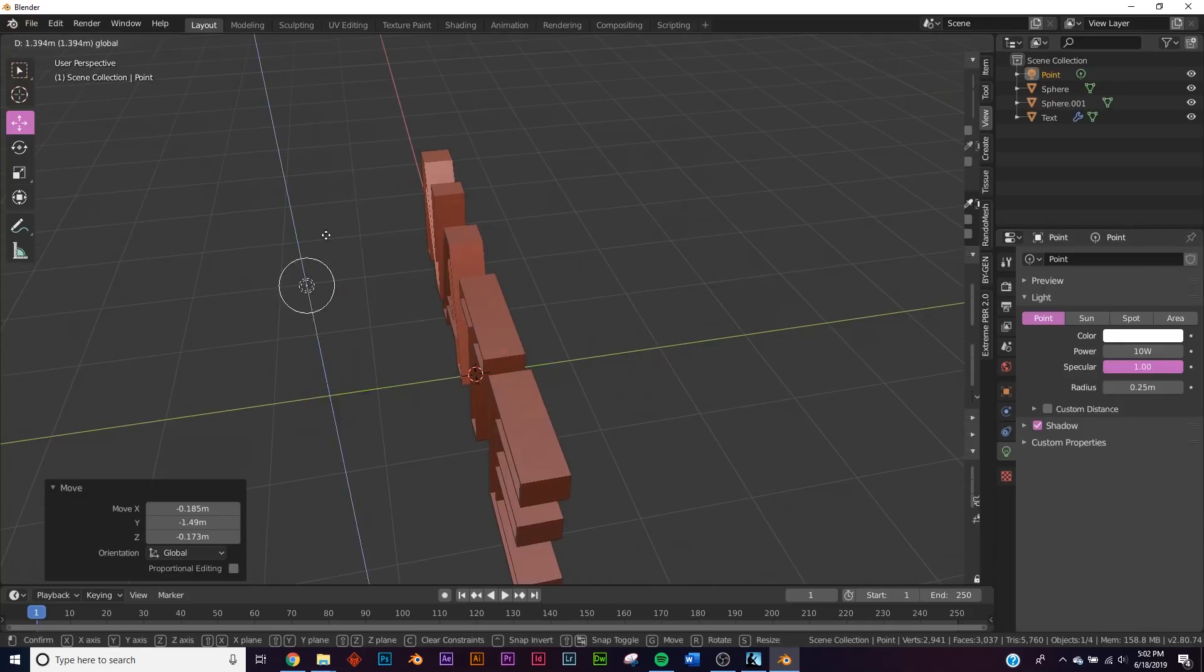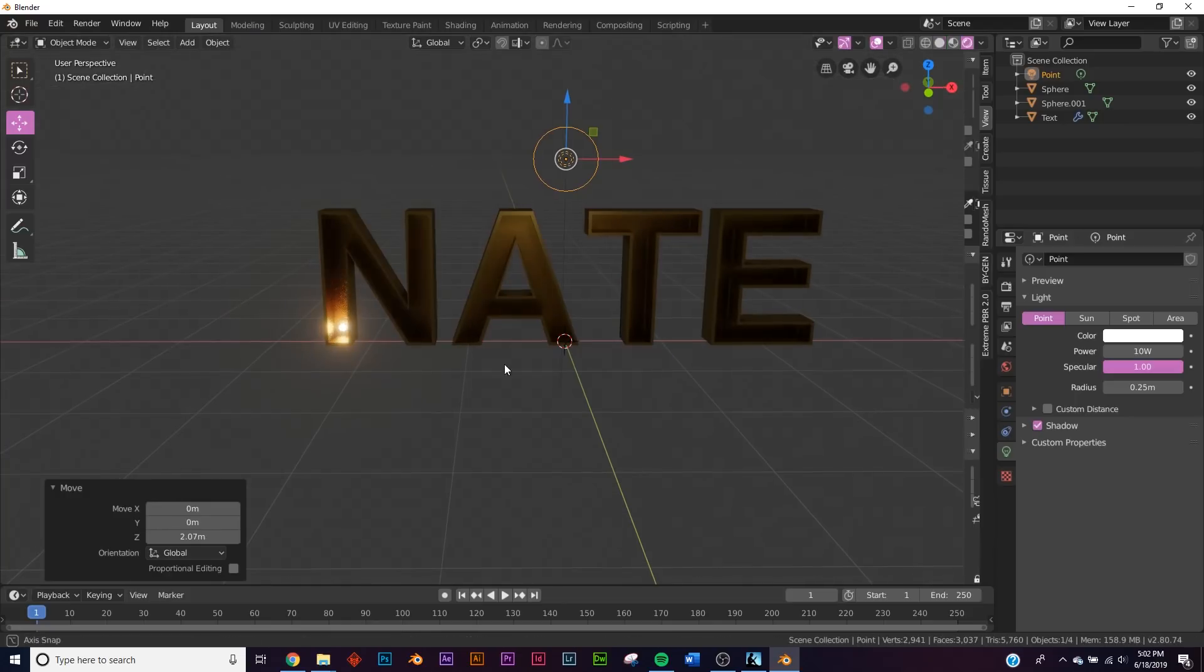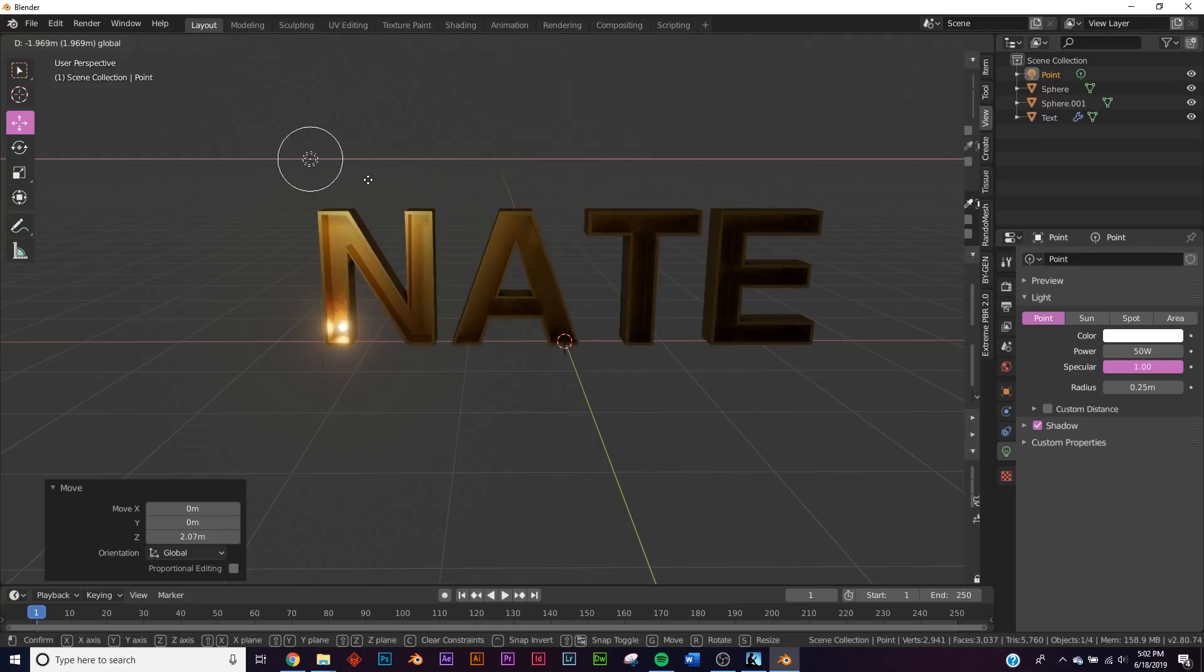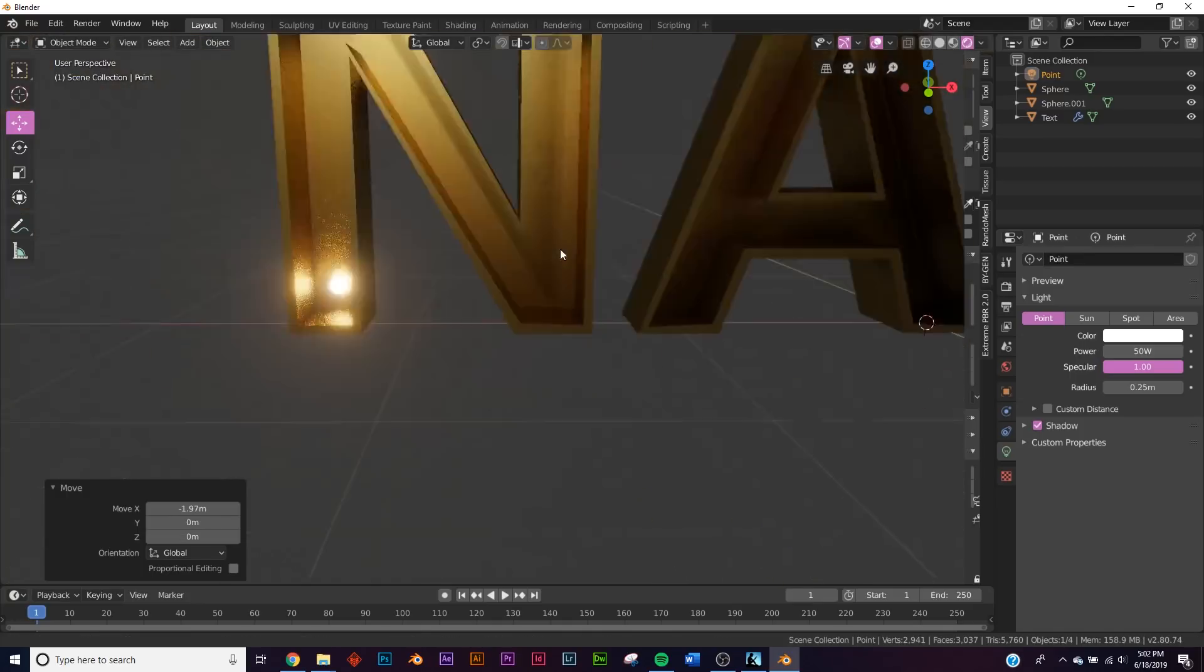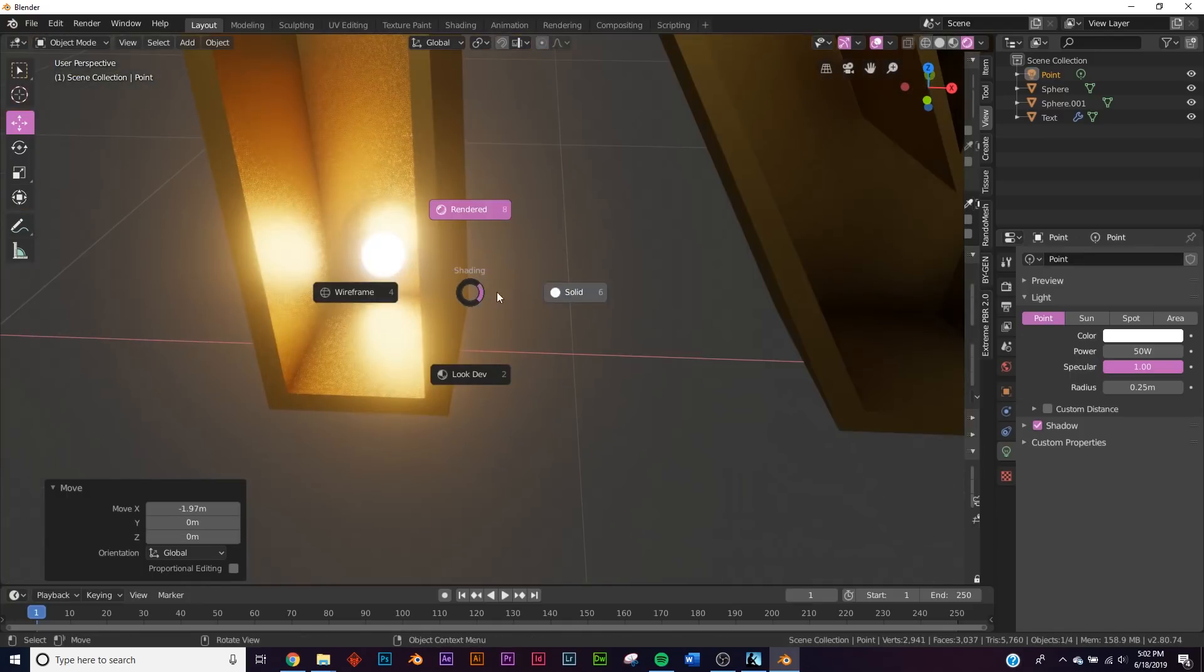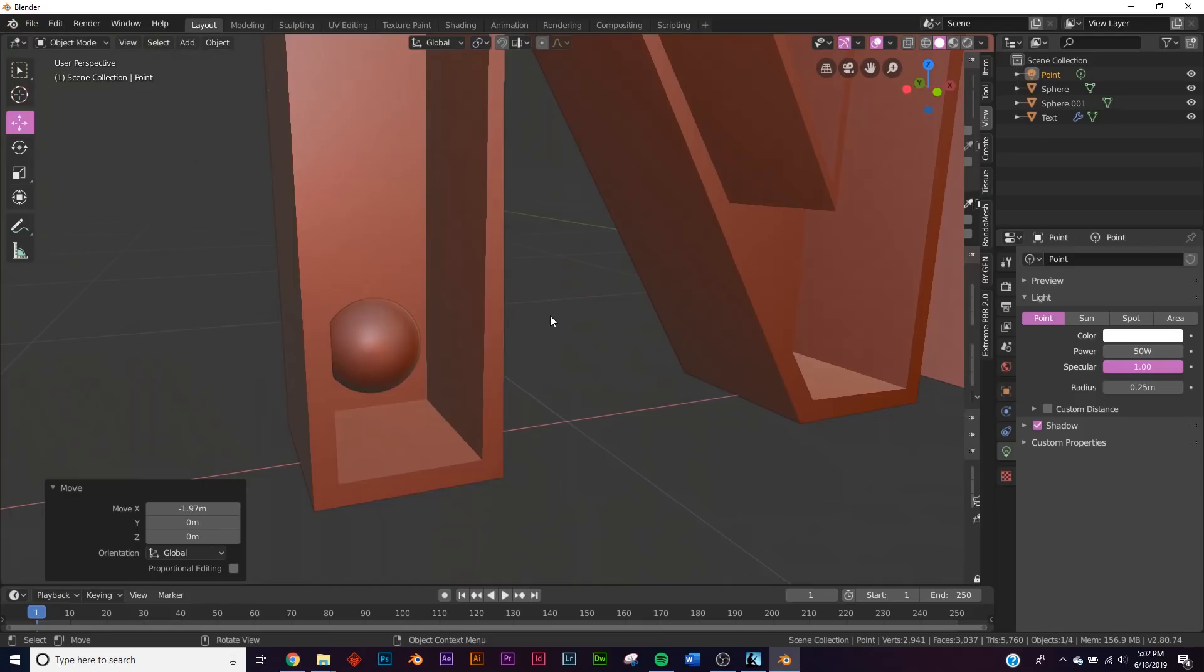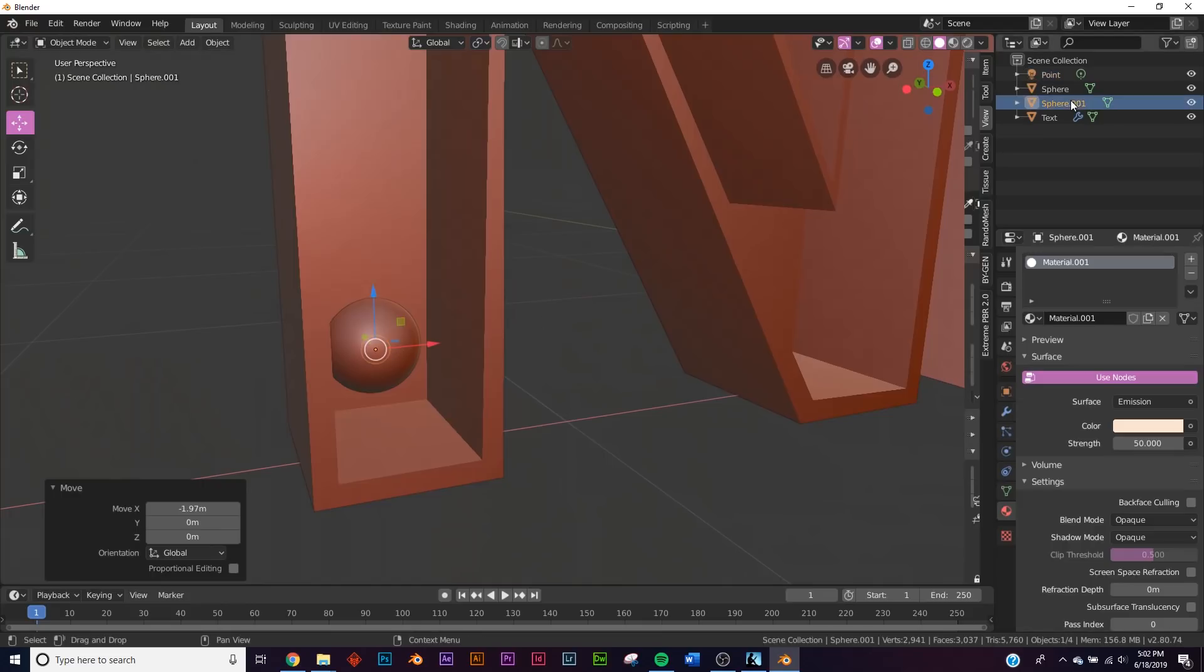And I'm gonna add a point light so we can see what's going on everywhere and we'll go back to rendered. So now we have this going on but we need to duplicate this.